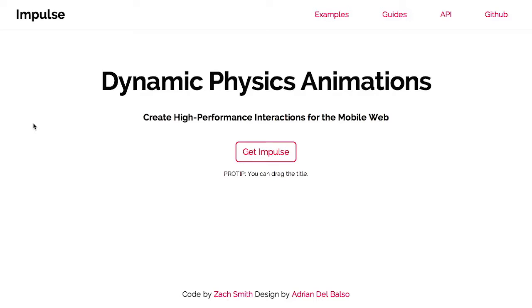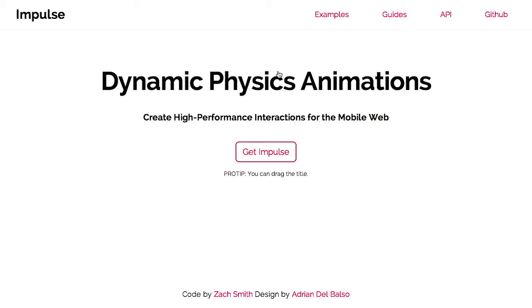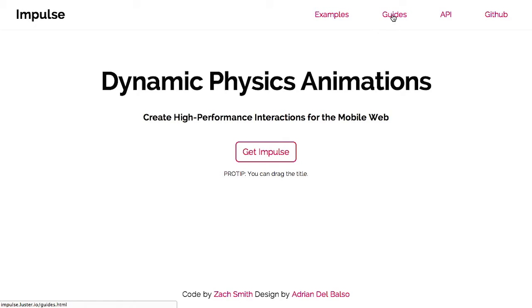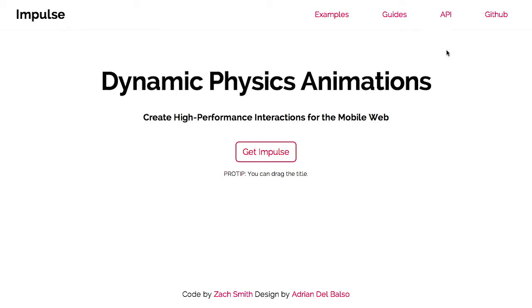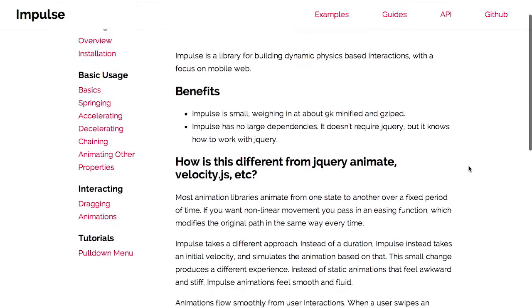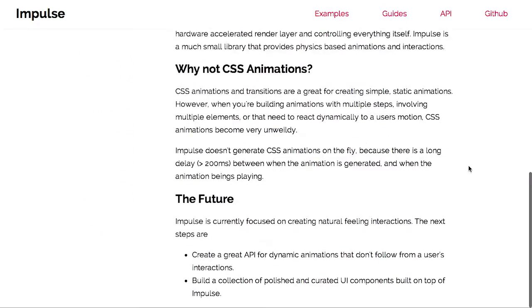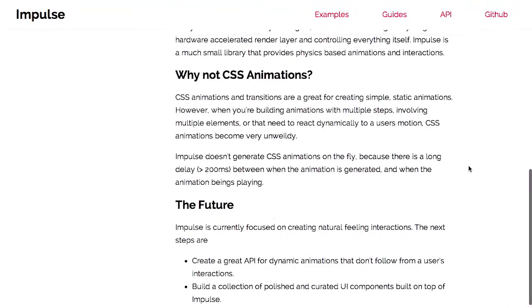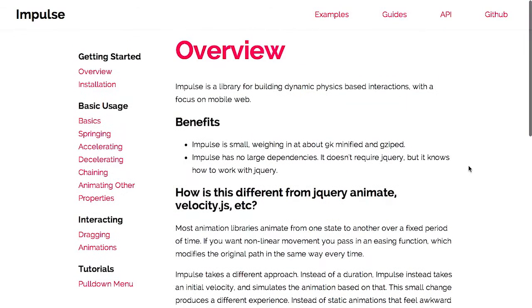Well, next up is dynamic physics animations. This is really cool. If you've used iOS 7 or 8 at all, you've probably seen something similar to this, and now you can do it on the web. So let's take a look at guides here. This is called Impulse, by the way. Take a look at the Impulse guides, and if we scroll down here, we have a couple of examples. Actually, it's over here.